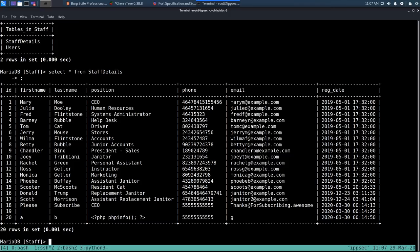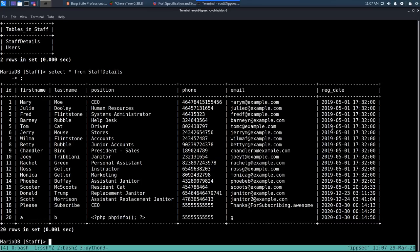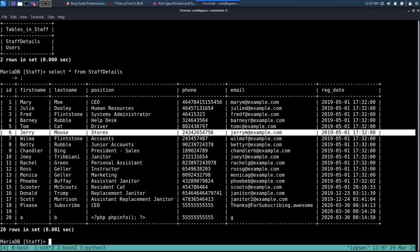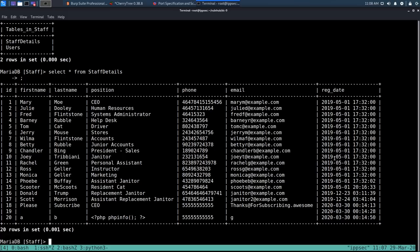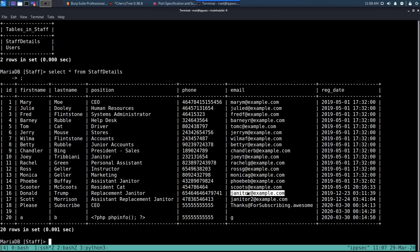In the PHP scripts, typically config.php or db.php contains database credentials. We find: MySQL server is on localhost, username is db_user, password is 'password', database name is staff. Connecting: mysql -u db_user -p, entering 'password' — we get authenticated. Running show databases, use staff, show tables, we can select from staff_details.